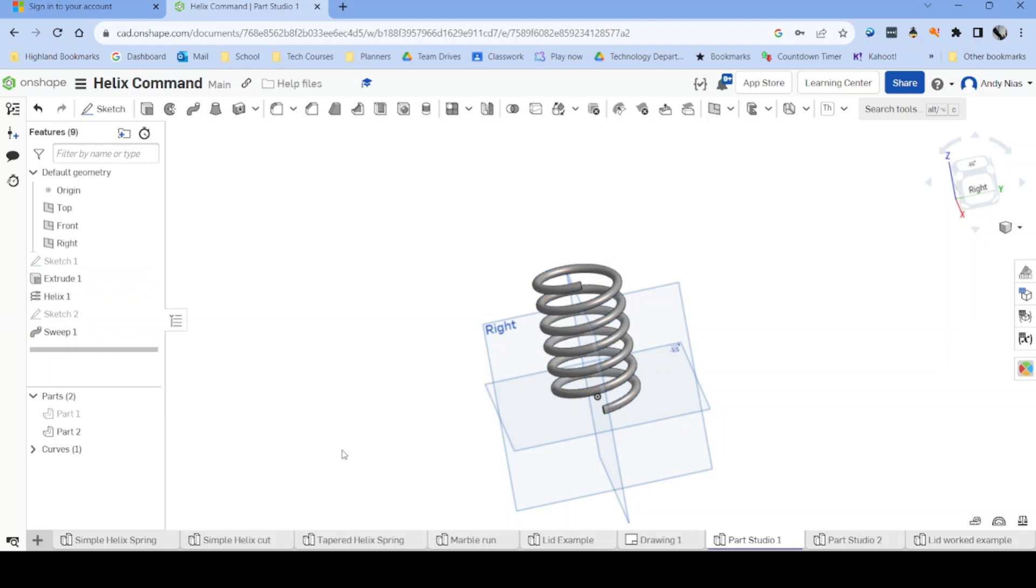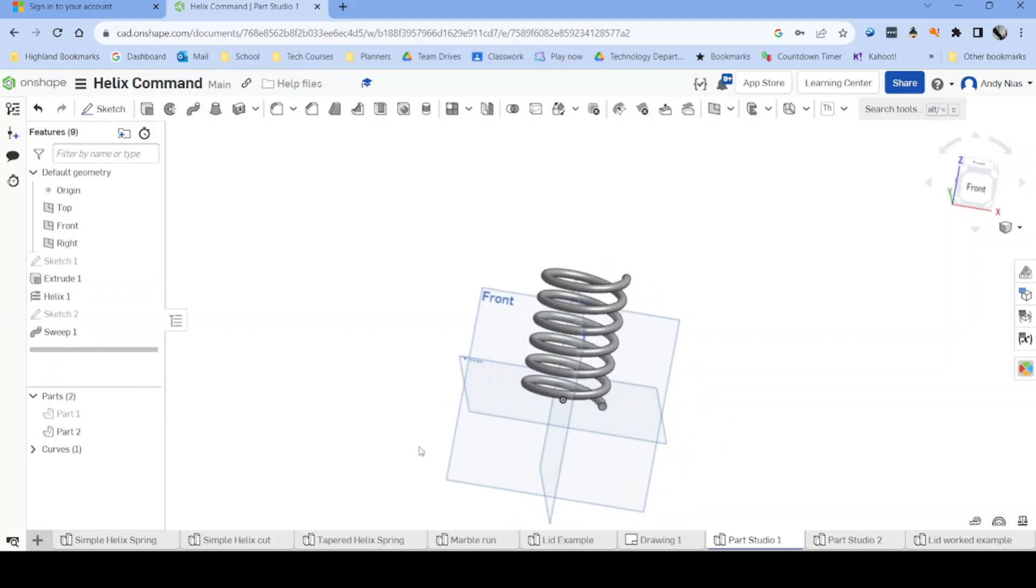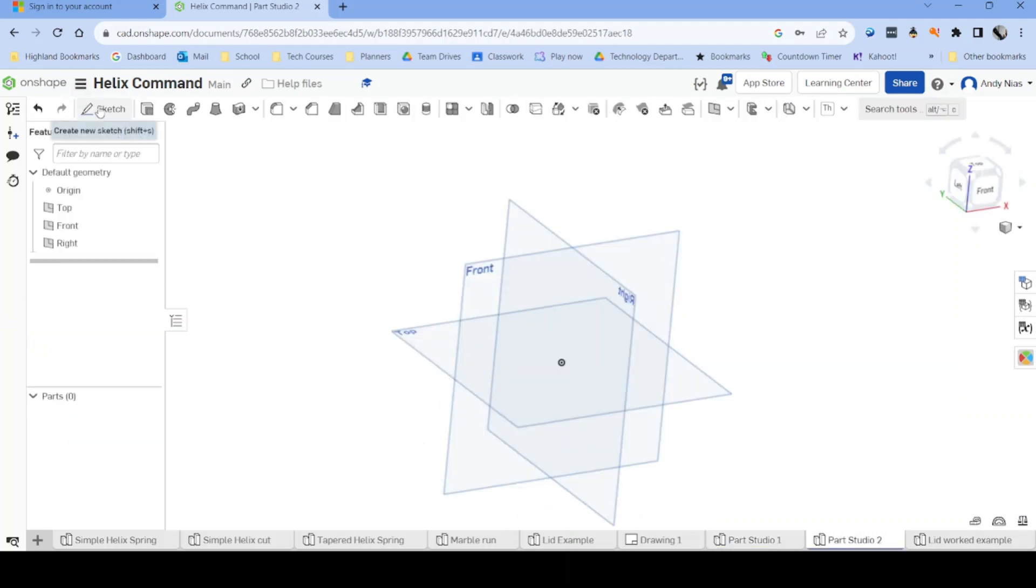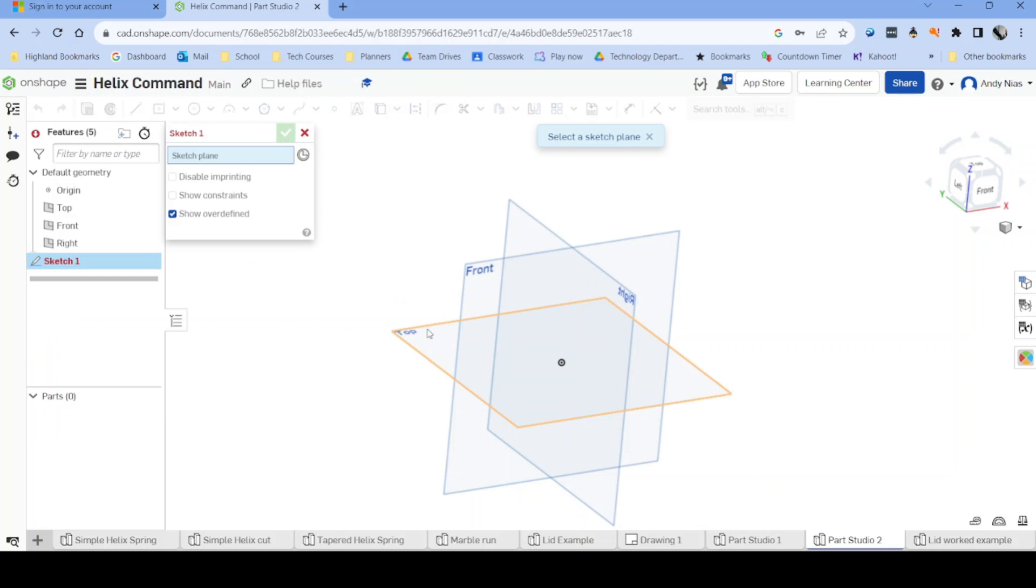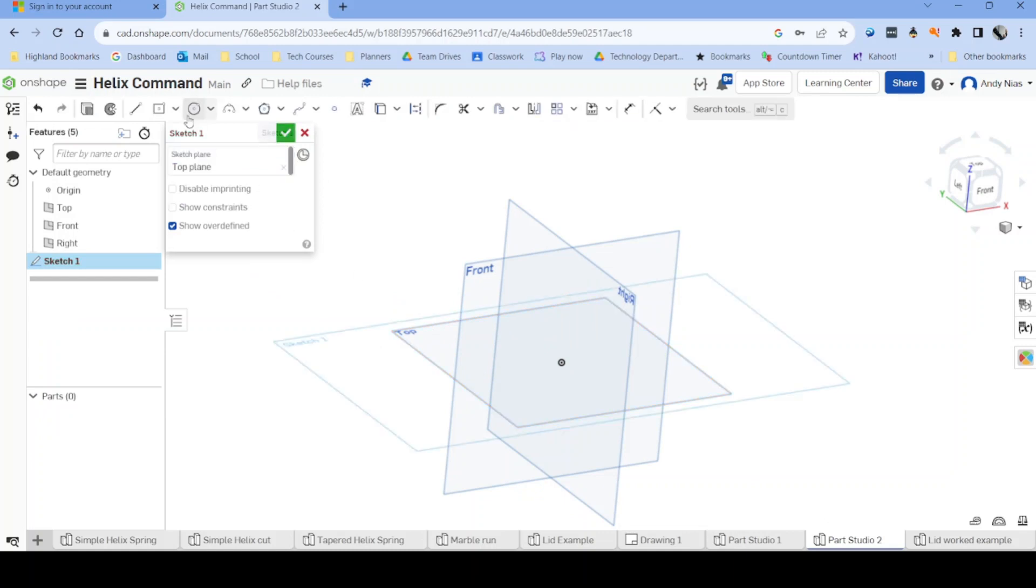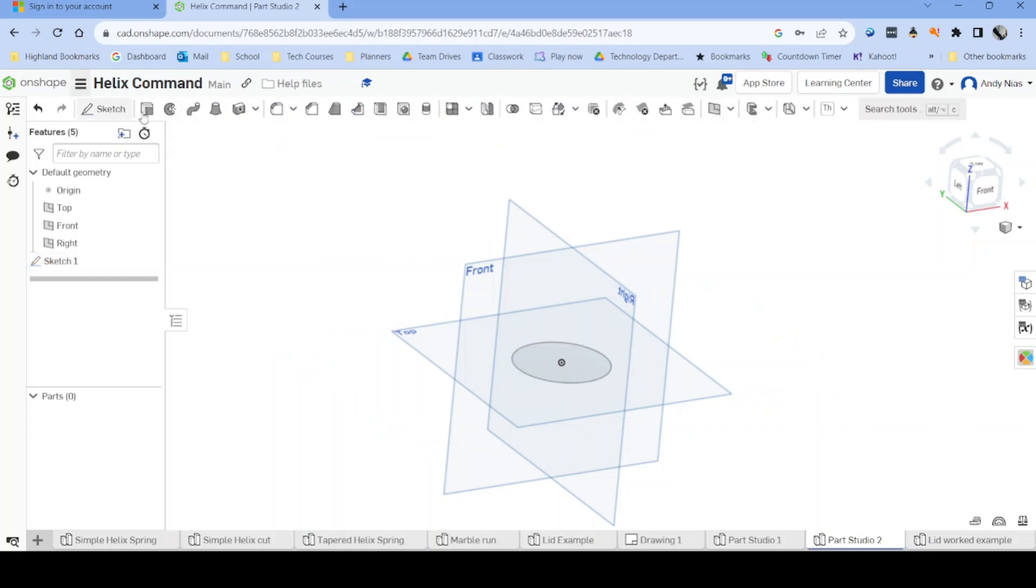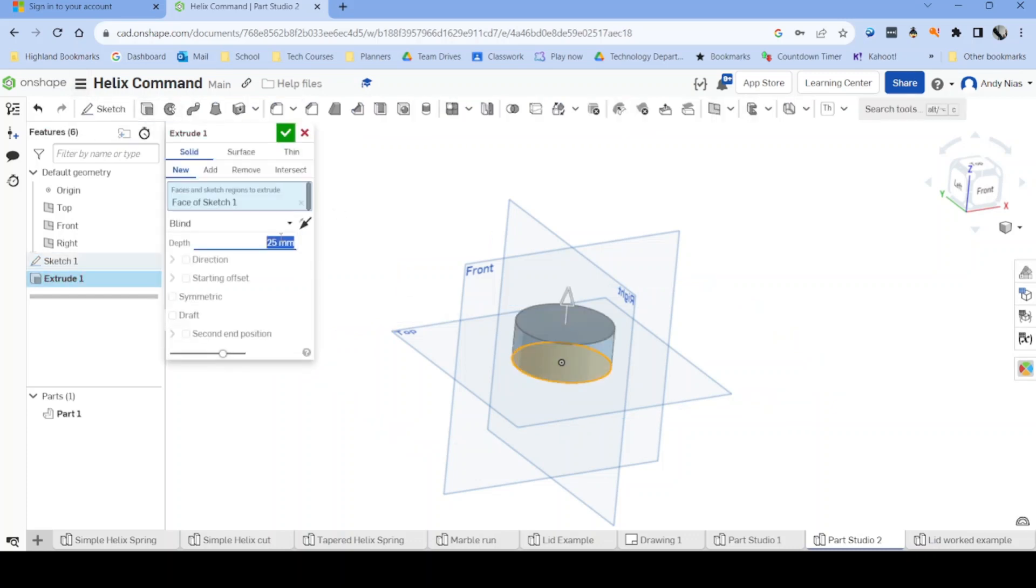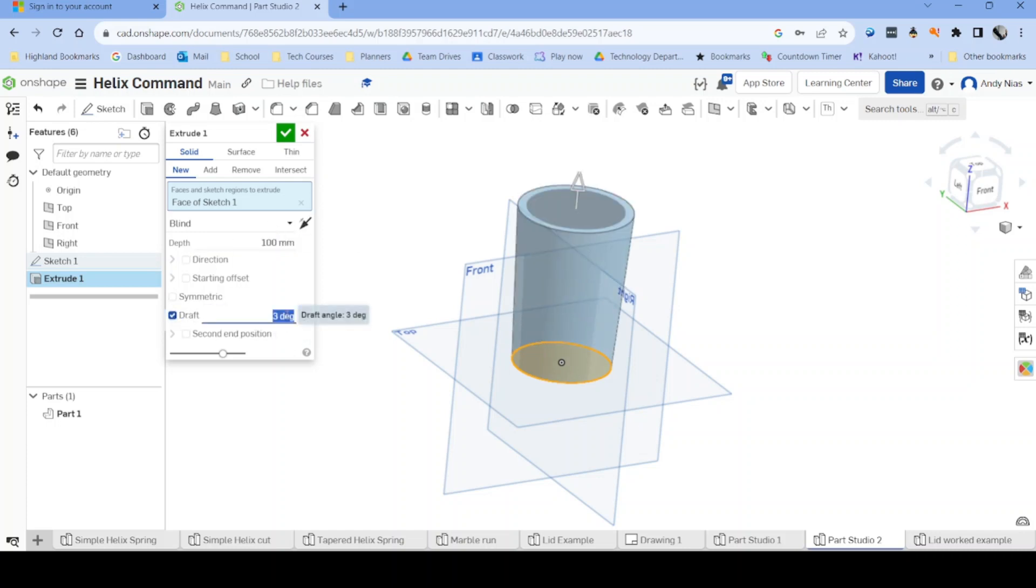So let's try a tapered shape. Same way we're going to create a cylinder, but this time it's going to be a cylinder with a 10 degree taper like so.